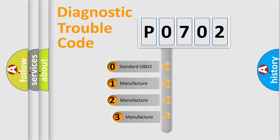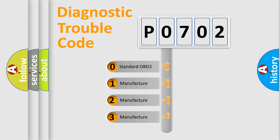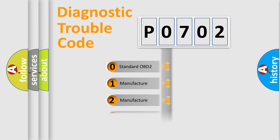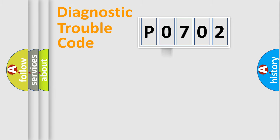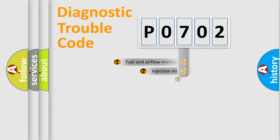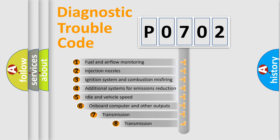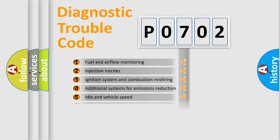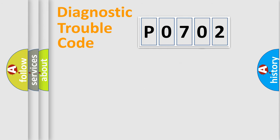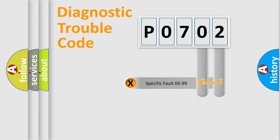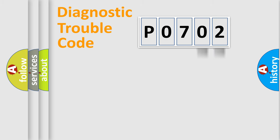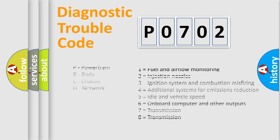If the second character is expressed as zero, it is a standardized error. In the case of numbers 1, 2, 3, it is a manufacturer-specific error. The third character specifies a subset of errors. The distribution shown is valid only for the standardized DTC code. Only the last two characters define the specific fault of the group. Let's not forget that such a division is valid only if the second character code is expressed by the number zero.